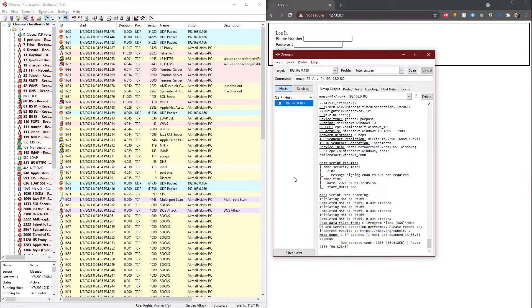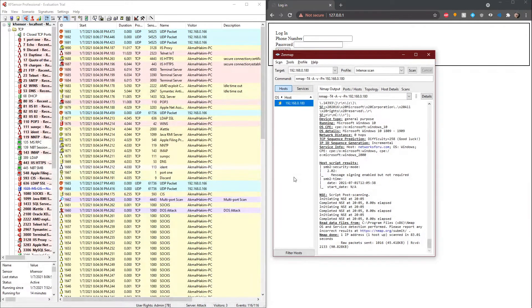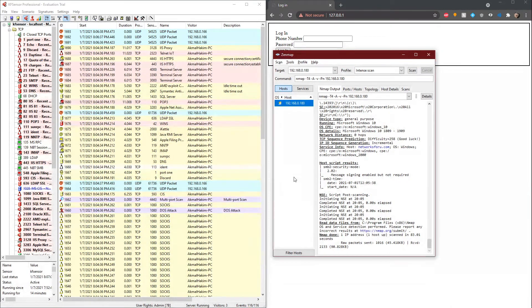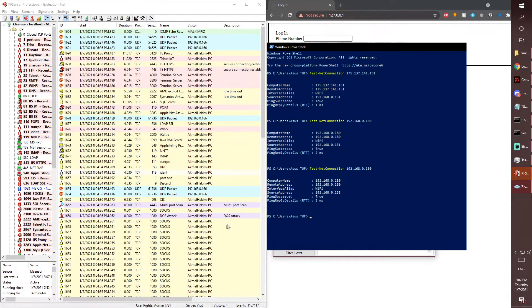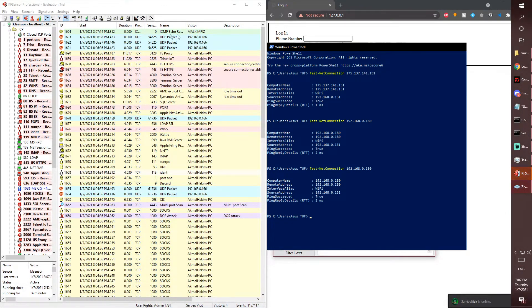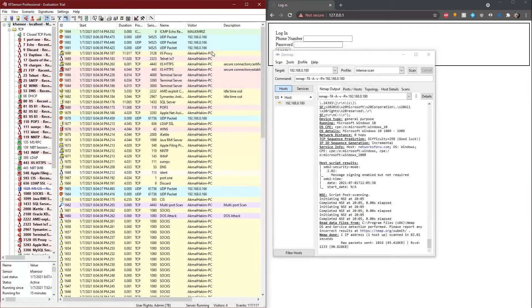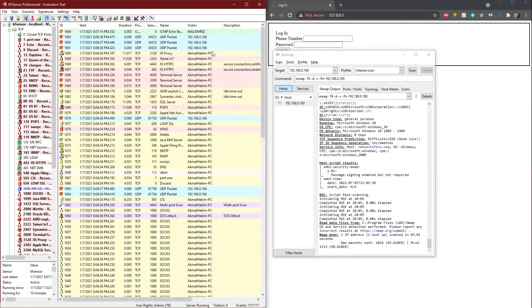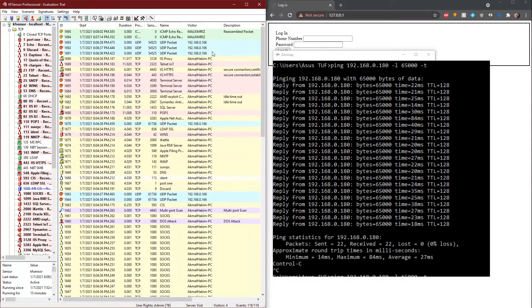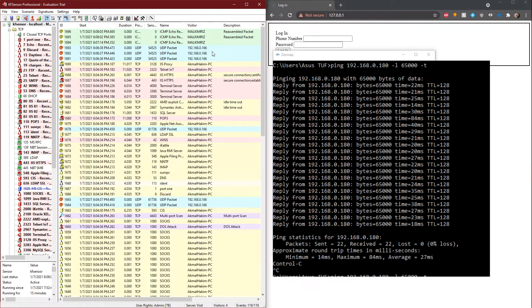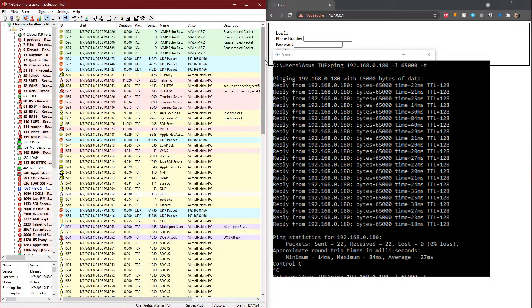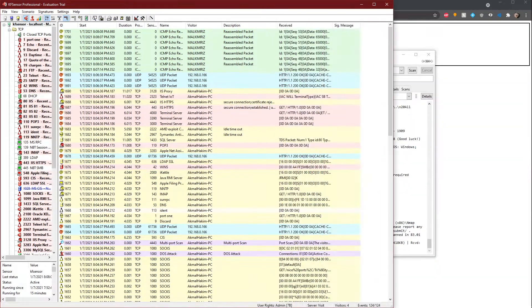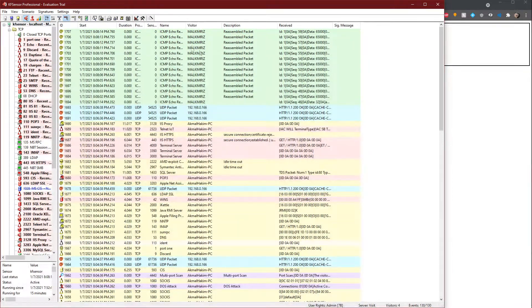Now to show you that the honeypot is actually running and discoverable by other devices, I will be pinging this honeypot, my computer, with my other laptop. And yep, as you can see here, I pinged my computer with my laptop and it showed up in KF Sensor. Visitor Akmal Rays. That was just a simple ping. I will be sending 6,500 bytes of packet data from my laptop to the honeypot, or my computer. As you can see, I will keep pinging my computer.